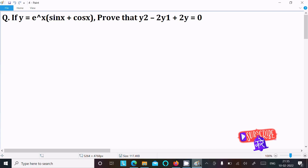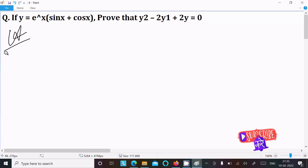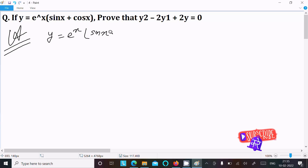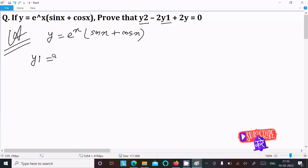Here I am going to prove that y2 minus 2y1 plus 2y equal to 0. The given function is y equal to e^x times (sin x plus cos x). We need to find y1 and then y2, so doing the differentiation with respect to x.